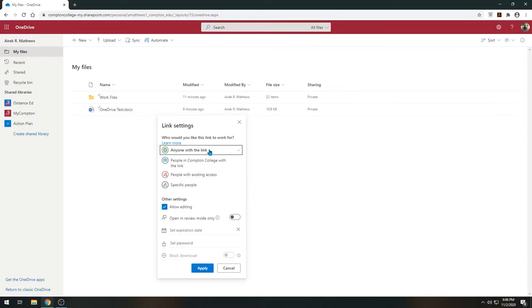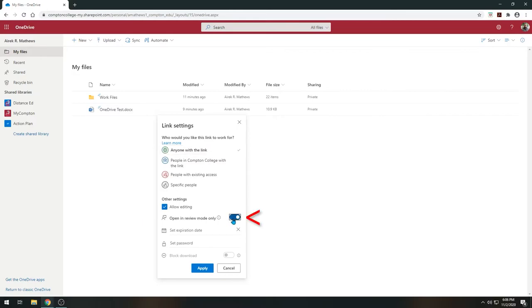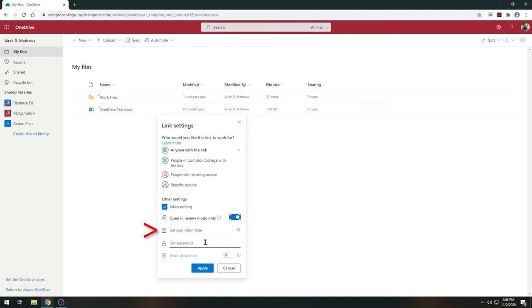When looking at additional settings for documents, you will want to make sure the Allow Editing option is checked for those you want to have editing rights. You have the ability to limit a user's editing to only making comments or suggestions by checking the Open in Review Mode option. You can set an expiration date for access. Once the date arrives, the system will remove permission to access the document. You can also create a password for added security.